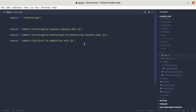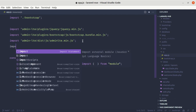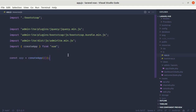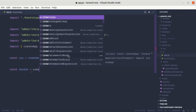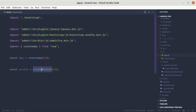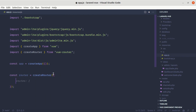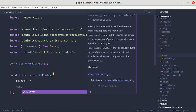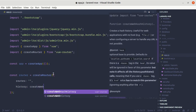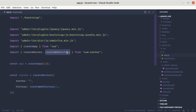First of all we need to create the app: const app = createApp, and we need to import createApp from 'vue'. Let's create a router using createRouter, and we need to import that from 'vue-router': import createRouter from 'vue-router'. Inside the router config object we need to pass routes and history. For history we will pass createWebHistory, which also gets imported from vue-router. Now let's create a file called routes.js inside resources/js.